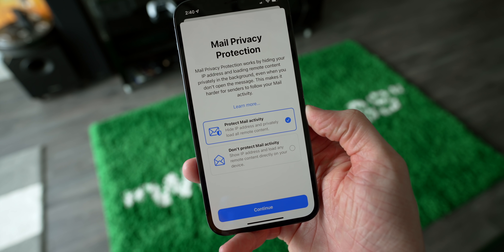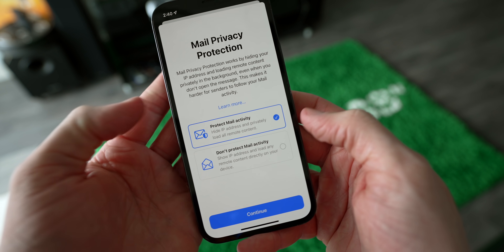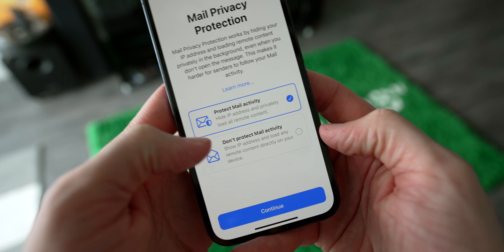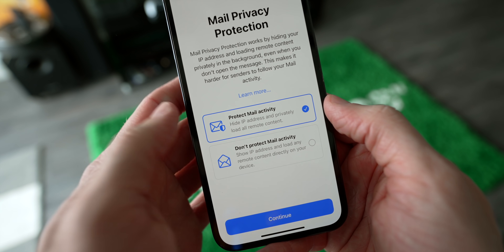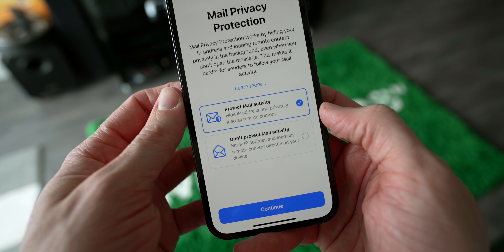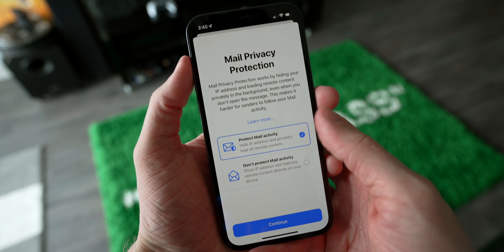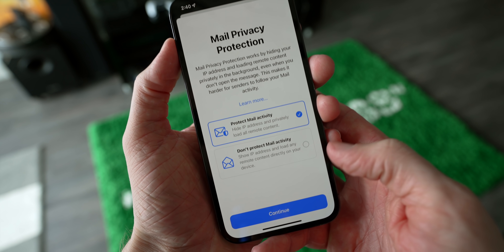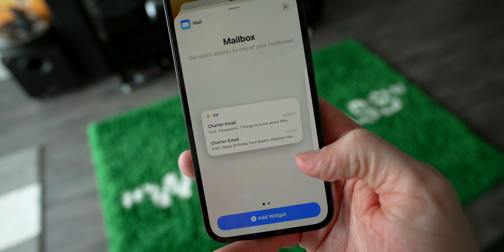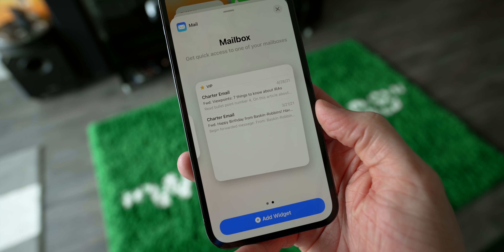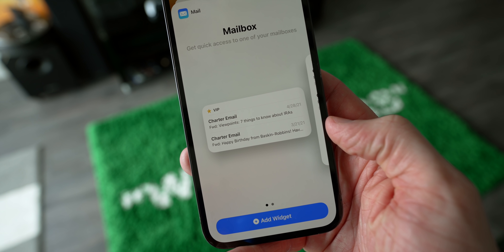Inside of the Mail app, when you open it for the first time, Apple has introduced Mail Privacy Protection. Basically what this does is allow people to track you less — it helps hide your IP address and prevents hidden trackers in emails from reporting when or if you've opened them. It's really cool that Apple is building this natively. There's also a brand new mailbox widget, so you can see emails on your home screen now, which is something people have wanted since widgets came out.